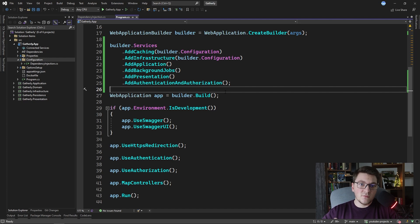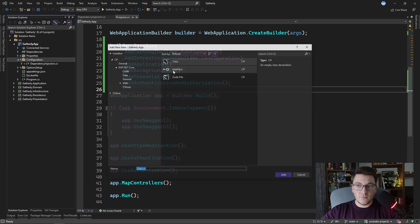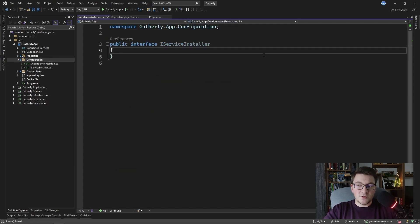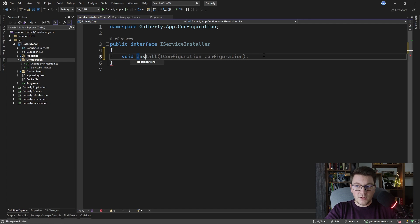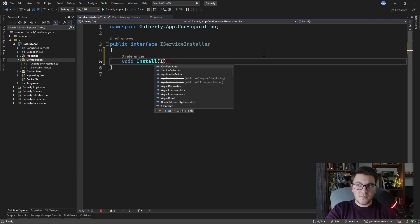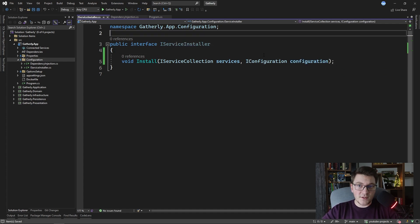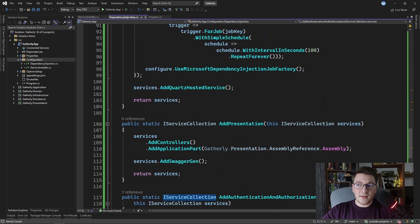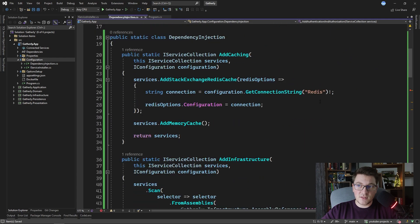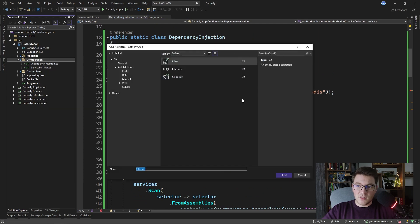I want to highlight a potential issue with this approach: as your project grows, you'll keep adding more and more extension methods, and you have to remember to call each one in program.cs — otherwise your services won't get configured properly. I want to show you a different approach where service configuration is applied automatically. I'll add an interface called IServiceInstaller to the configuration folder. Inside it I'll define a single void method called Install with two arguments: the IServiceCollection and an IConfiguration instance. I'll then use this interface to define service installers for each method we have in the DependencyInjection class.